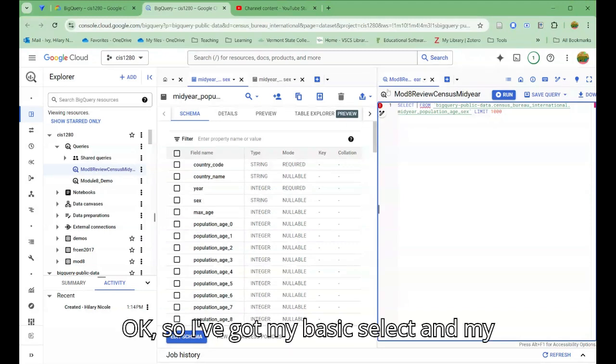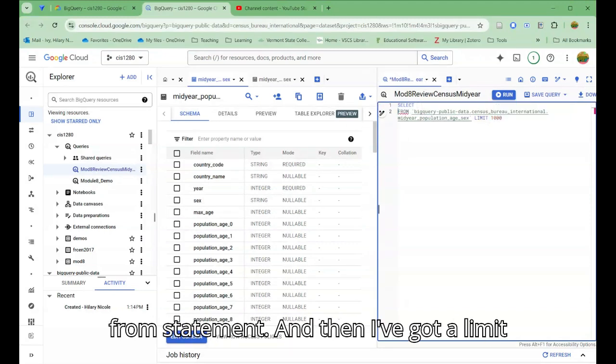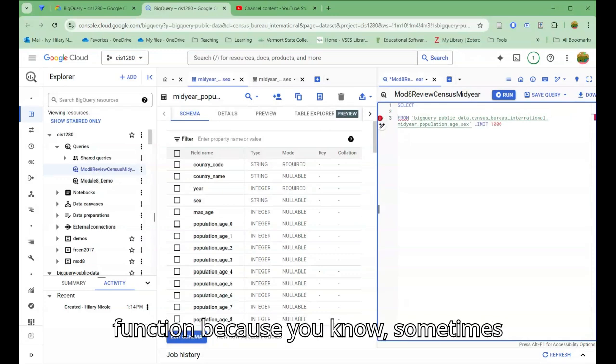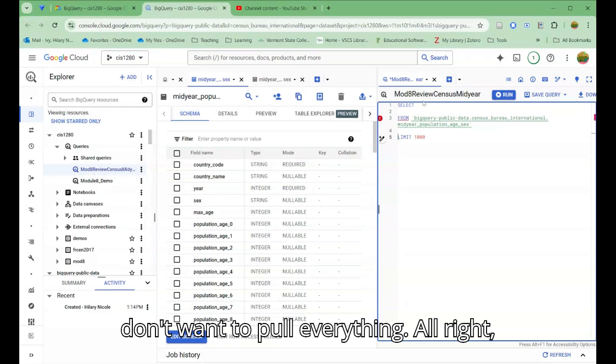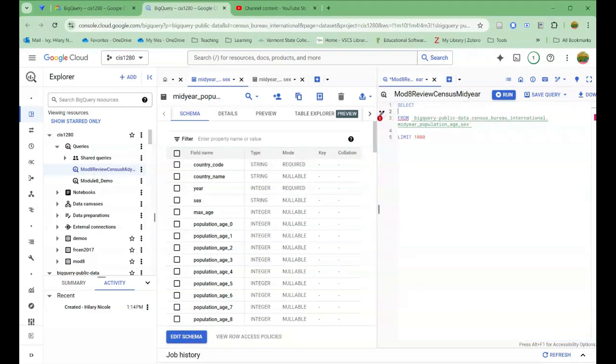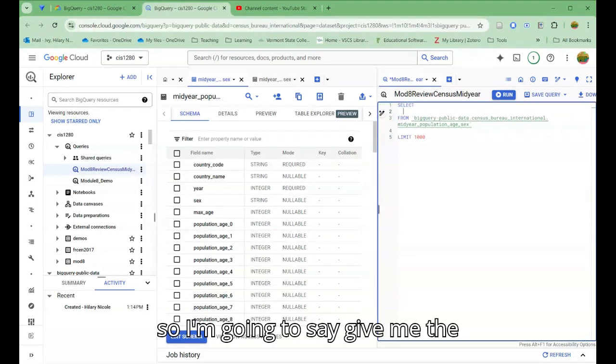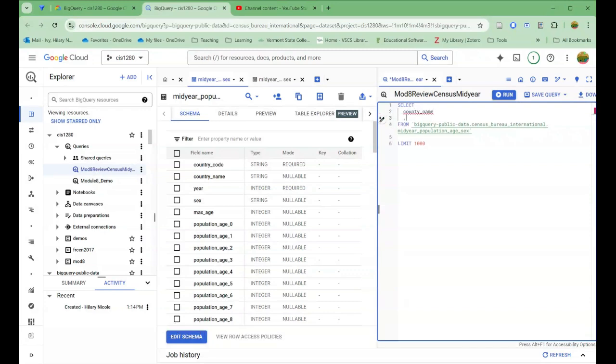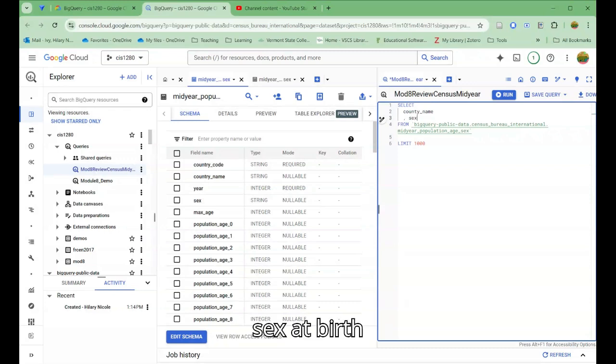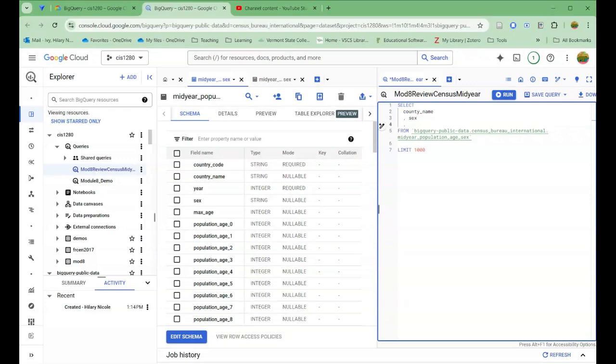I've got my basic SELECT and my FROM statement, and then I've got a LIMIT function because sometimes these data sets are very large and we don't want to pull everything. I'm going to say give me the country name and give me the sex, birth.